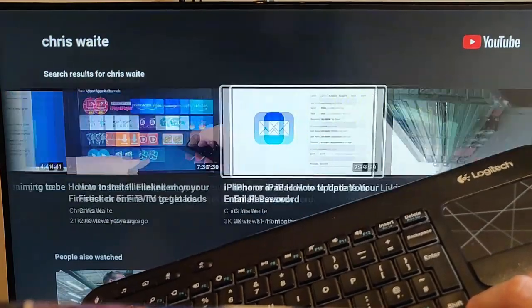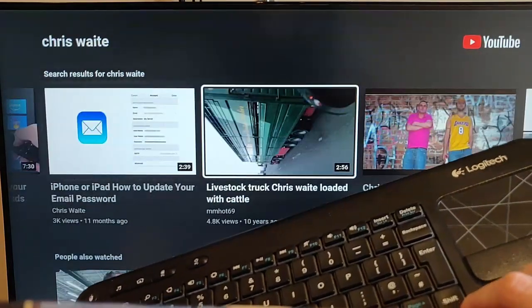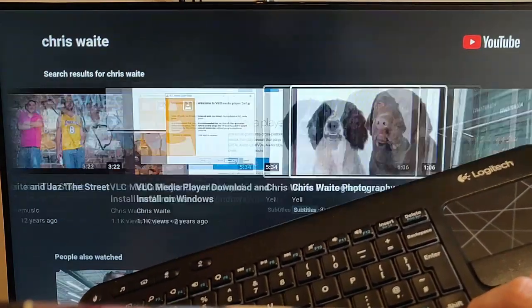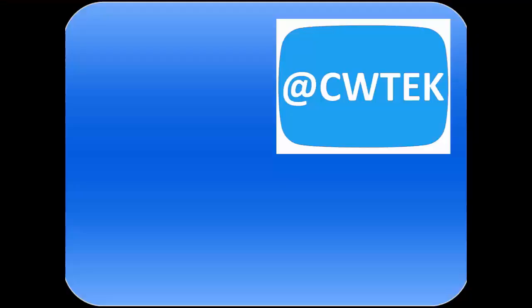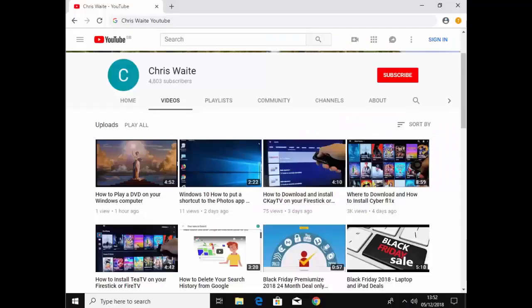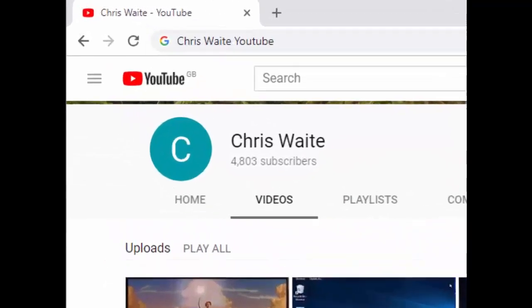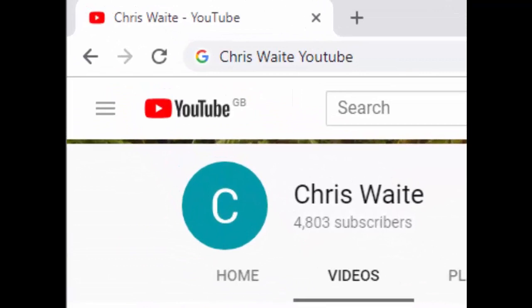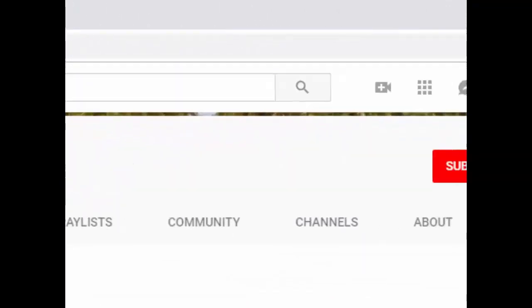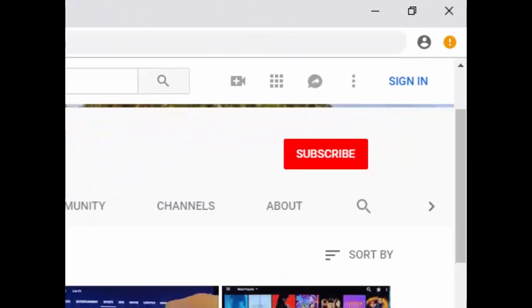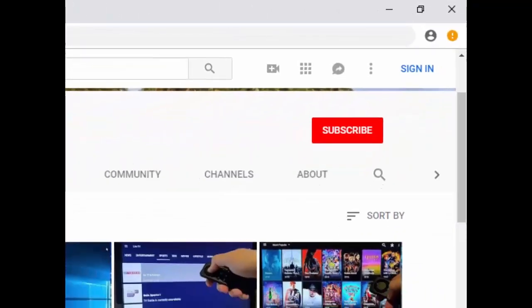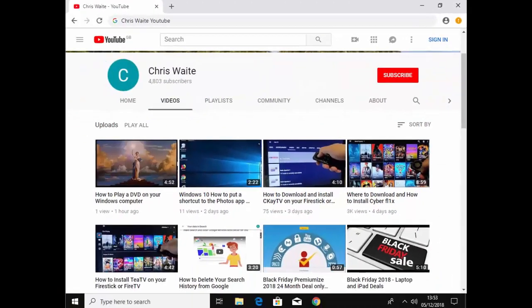I hope this guide helps. And thank you very much for watching. You can follow me on Twitter at CWTech. That's at CWTech on Twitter. And don't forget to check out my other videos in my YouTube channel. Just Google Chris Waite YouTube. And don't forget to like and subscribe to my YouTube channel. Thank you for your support.